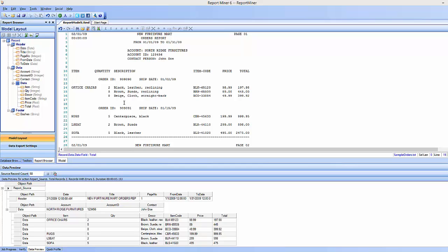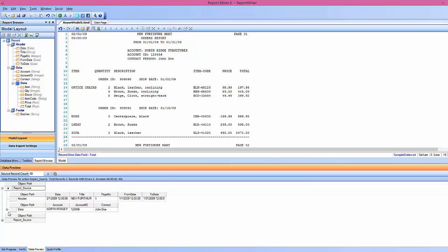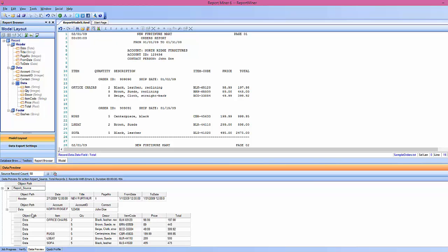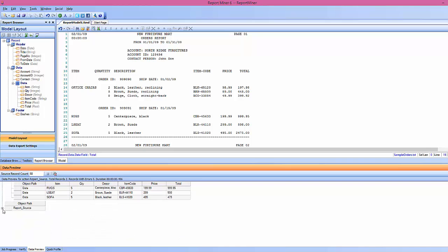So as you can see here I've already set up my data regions, my header data and footer regions, and it's ready for export. But what you want to do before you export your data is make sure that everything is looking right. So you should always hit the preview icon and check to see if everything is the way you'd like it to look.